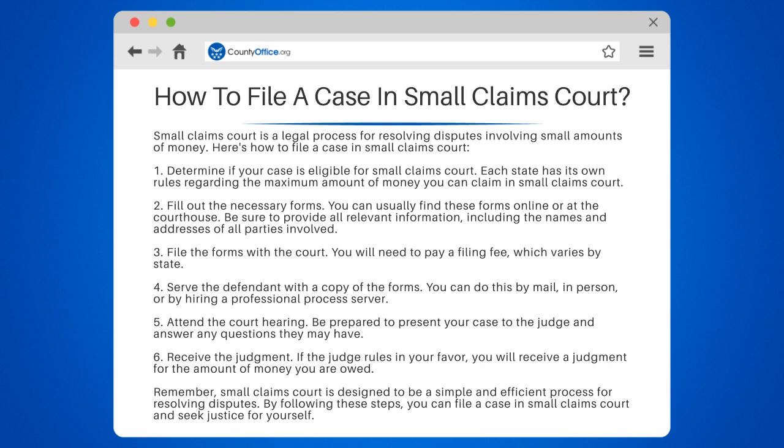Step 5: Attend the court hearing. Be prepared to present your case to the judge and answer any questions they may have. Step 6: Receive the judgment. If the judge rules in your favor, you will receive a judgment for the amount of money you are owed.